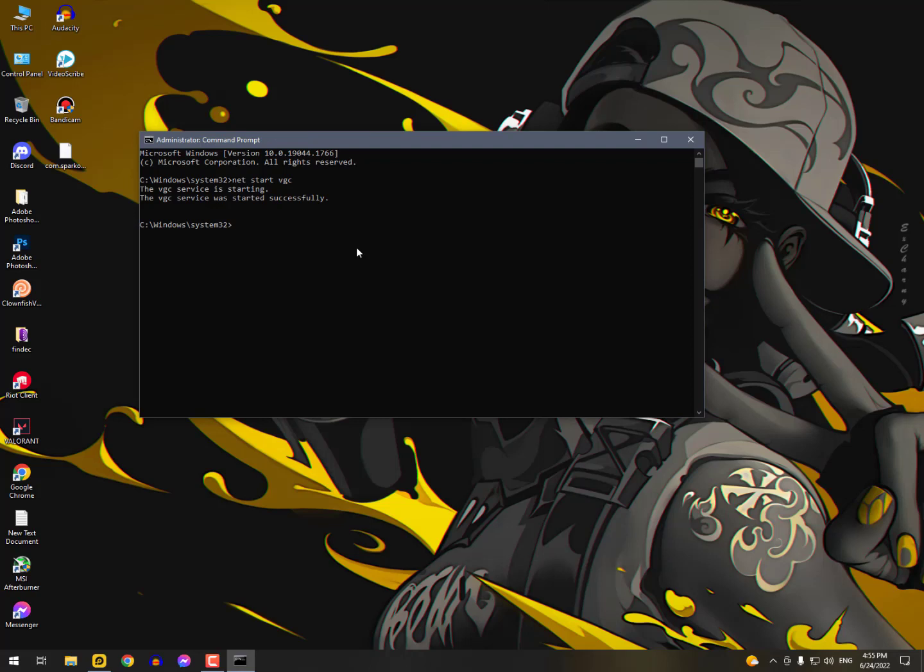Now once again just type here net start. This time we don't need to type VGC, this time we need to type here VGK and then hit enter.